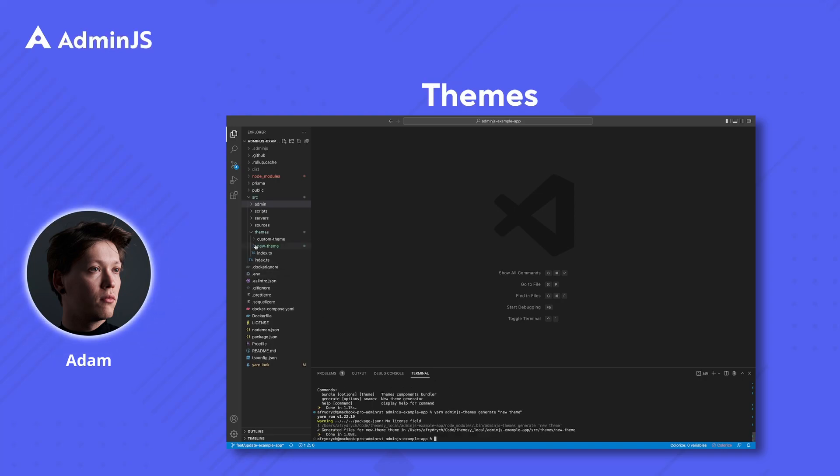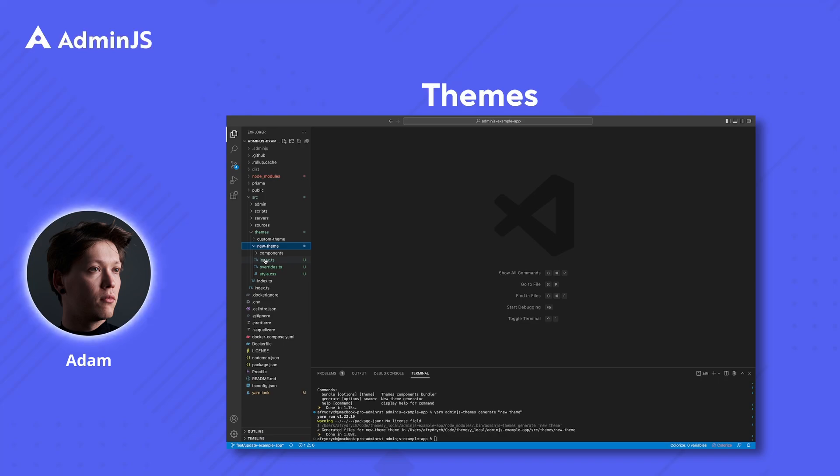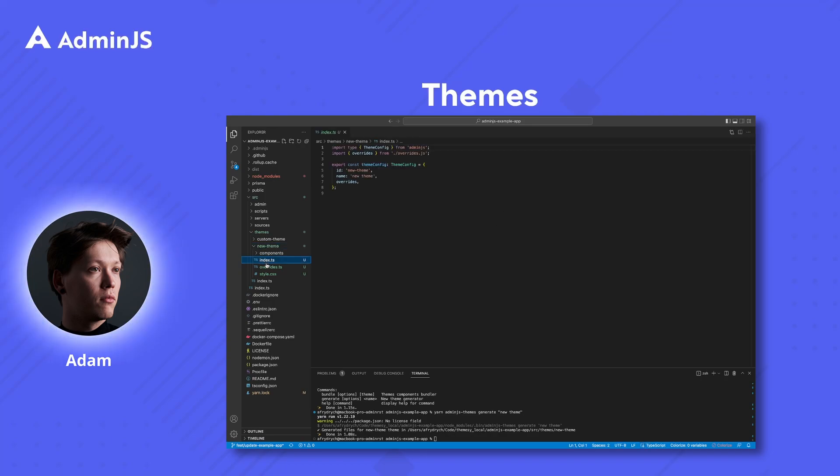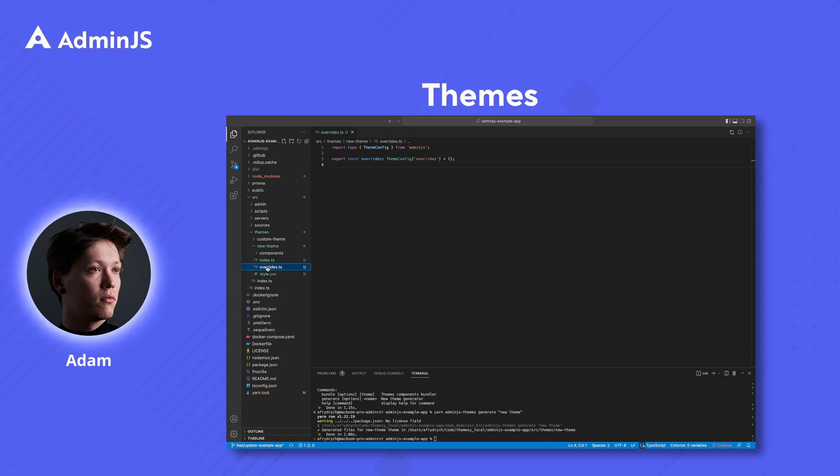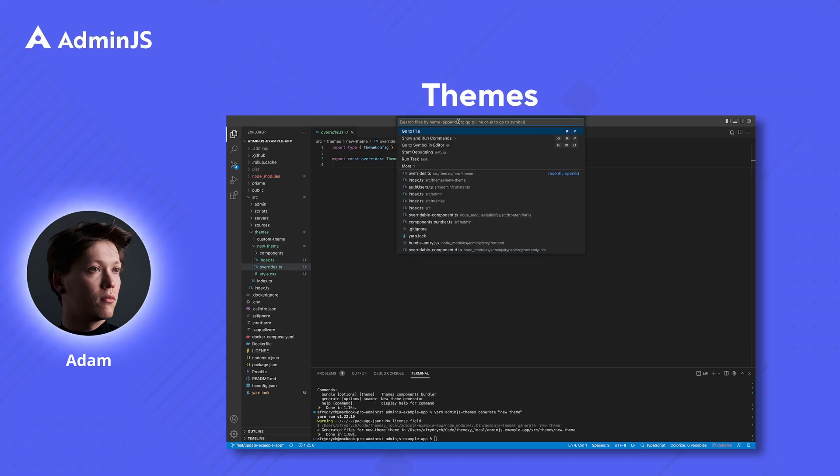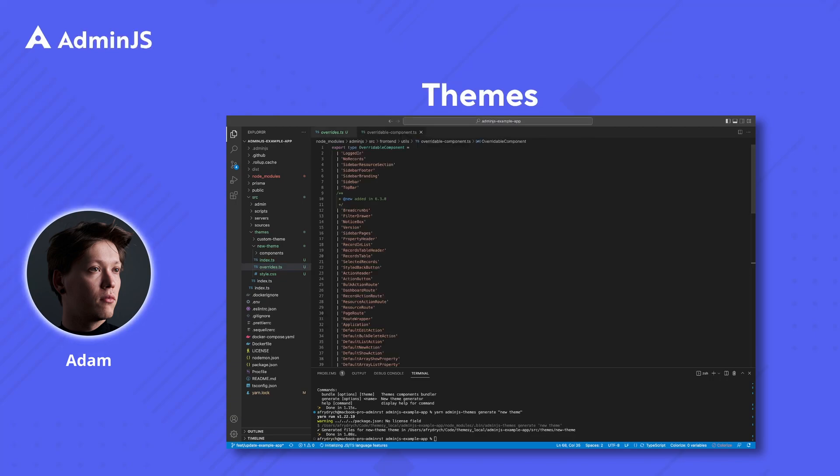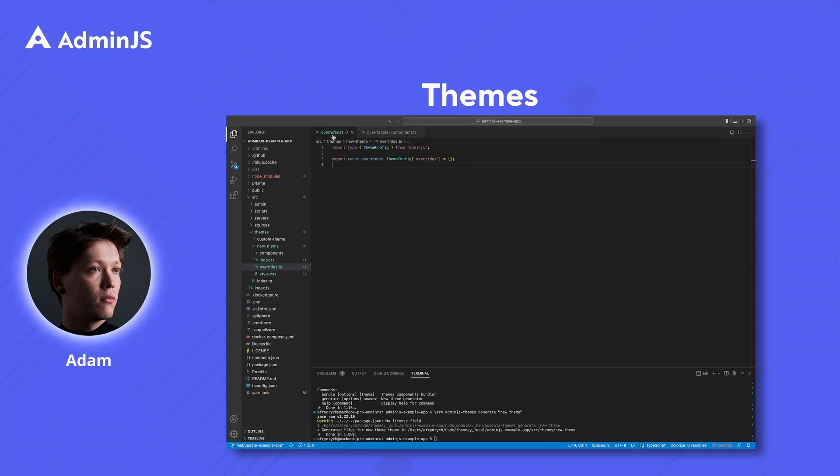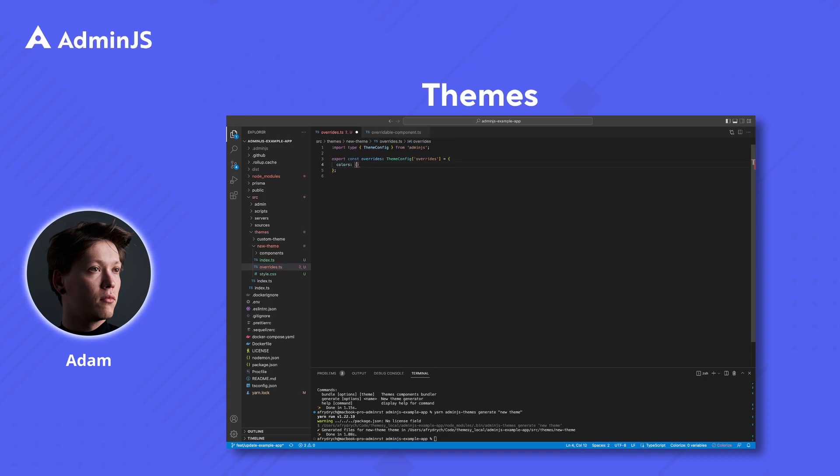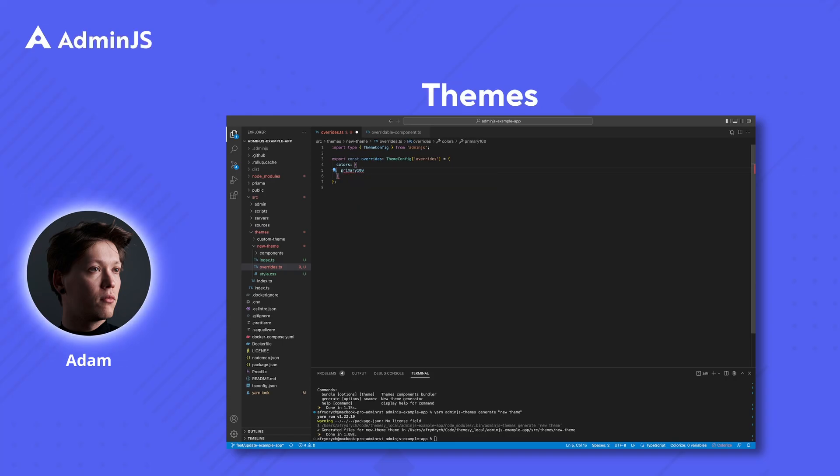Within the newly created directory, the index file holds the reference ID and the name that serves as a description. The overrides.ts file will hold all the customizations done to our custom theme. All the overridable components can be found in this very file. For example, let's provide it with an override for the primary color.